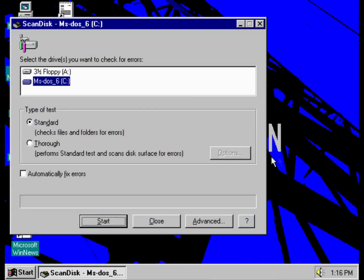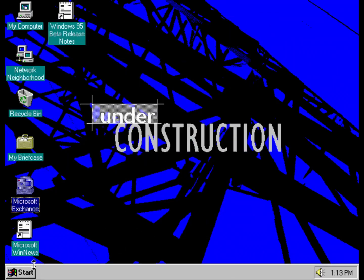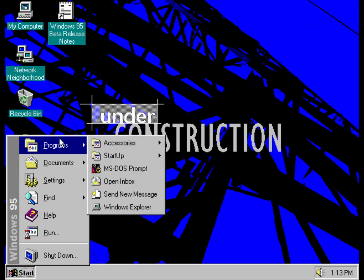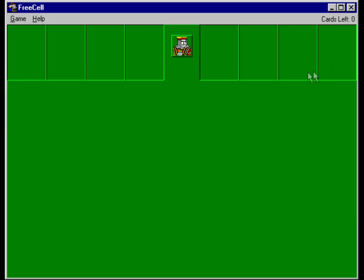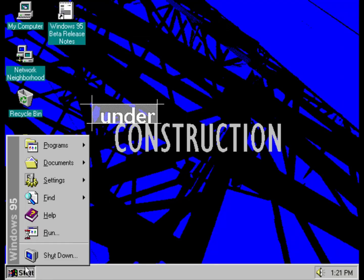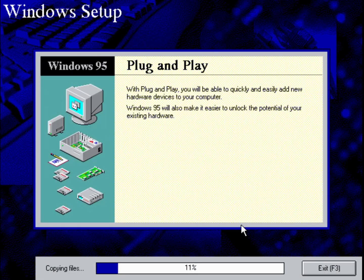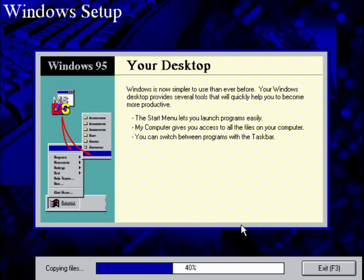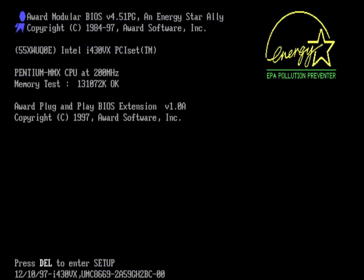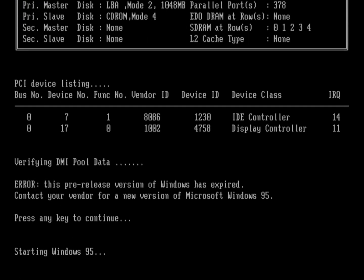Build 216, a Beta 2 release candidate, featured a redesigned Scan Disk tool and updated UI elements. For example, the Start menu received a new banner and the Close, Minimize, Maximize, and Help buttons were updated. The Waste Basket was renamed to Recycle Bin, and the MS-DOS prompt was changed to report the version as Microsoft Windows 95. One notable addition was the introduction of billboards during the setup process, showcasing some of the new features of Windows 95. However, Build 216 also included a time bomb mechanism that triggered a system shutdown after a certain period.